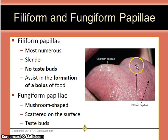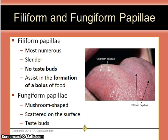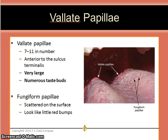The fungiform papillae are red mushroom-shaped buds that are scattered on the surface and do contain taste buds. The vallate or circumvallate papillae are 7 to 11 in number and they are anterior to the sulcus terminalis. They are very large and contain numerous taste buds. You can also see fungiform papillae scattered on the surface that look like little red bumps.